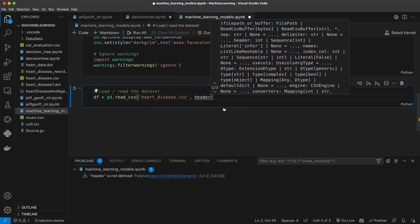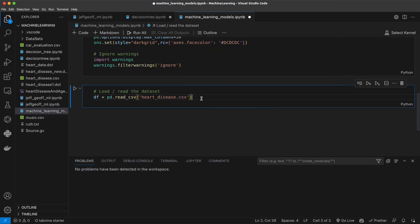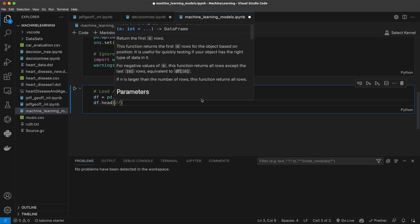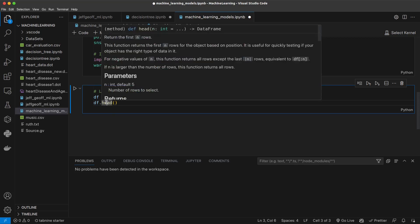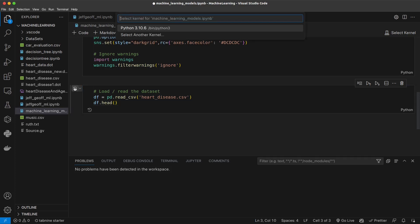We don't want to pick an index for now. We'll just do df.head(). This method will return the first five rows. When we load this dataset we'll see the first five. Select the kernel — pick Python 3.10.6.